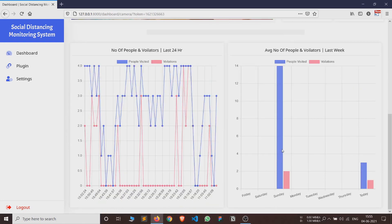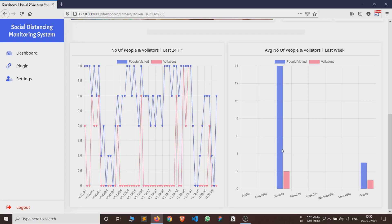On the bottom of the page we can see two graphs. The first graph is a line graph of number of people and number of violations in last 24 hours. Line graphs are very useful to understand how the crowd varies overall in a day.